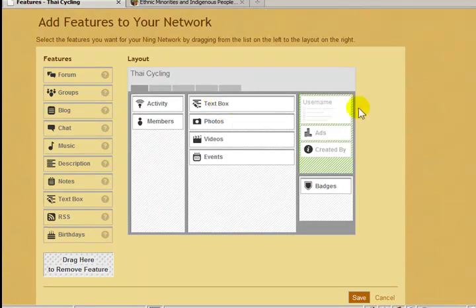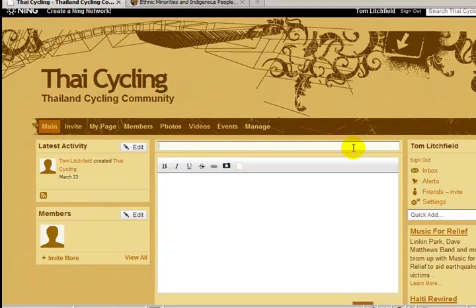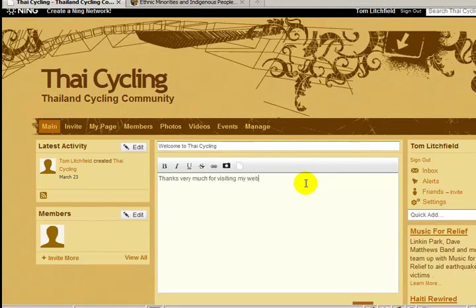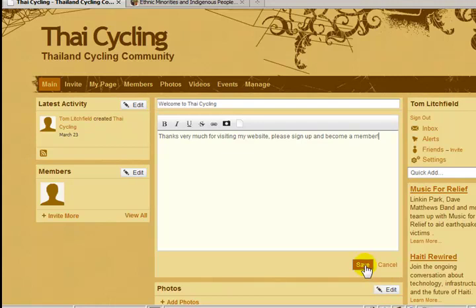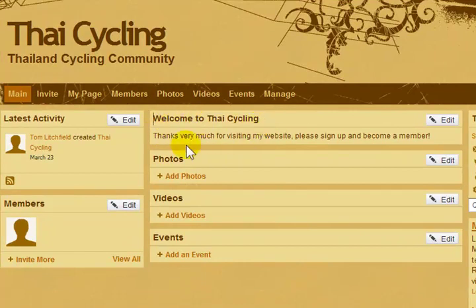So, to add my message to this text box, I have to go to the homepage and I need to click the edit button. This first box here is for the title of my message — I'm going to type 'Welcome to Thai Cycling.' And this bigger box here is where I'm going to put my message. When I'm done typing, I can click save. And there's my message: 'Welcome to Thai Cycling. Thanks very much for visiting my website. Please sign up and become a member.'